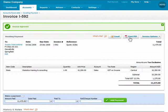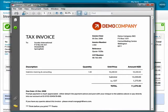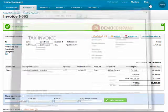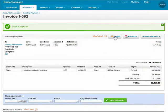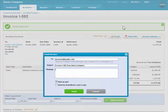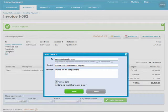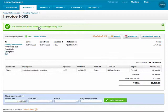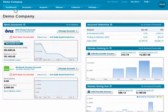Xero invoices can be generated as high-quality PDF documents for printing. They can also be emailed to your client right from Xero, complete with a custom message to go with the invoice. When the client receives your invoice by email, they see the same high-quality PDF document with your branding and details.